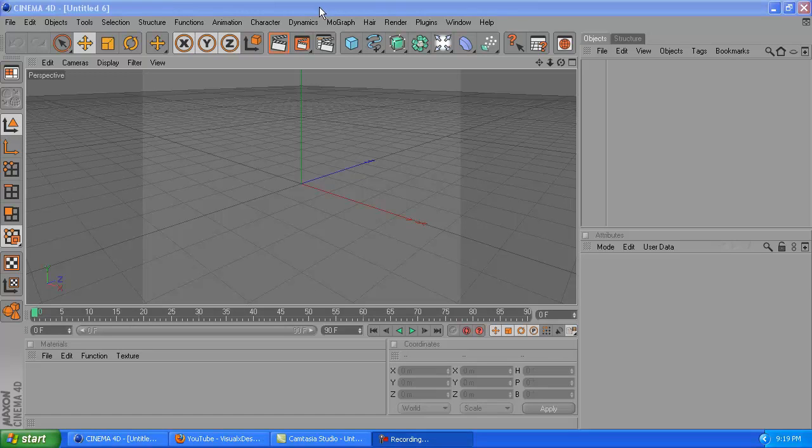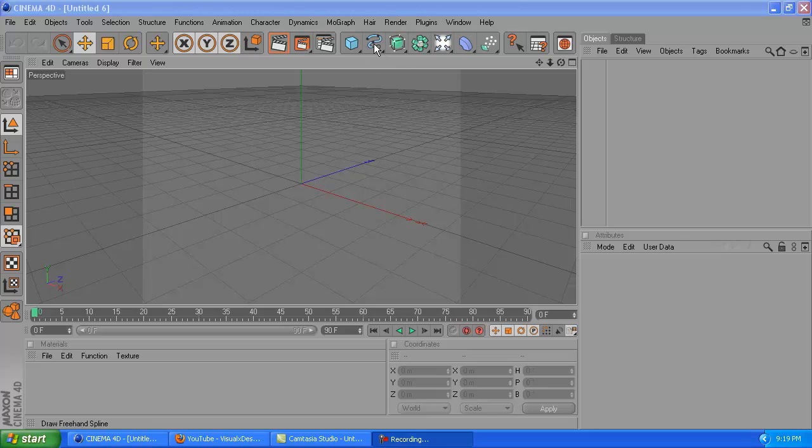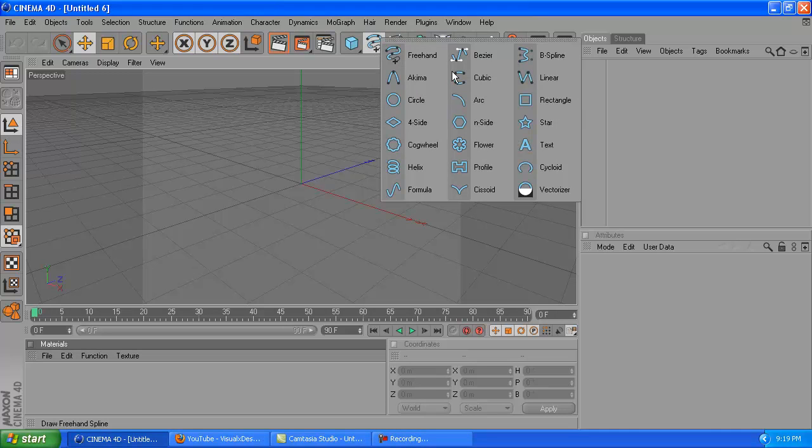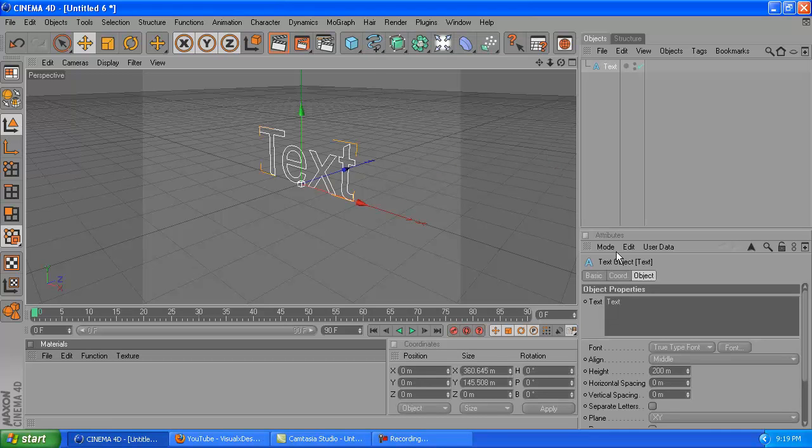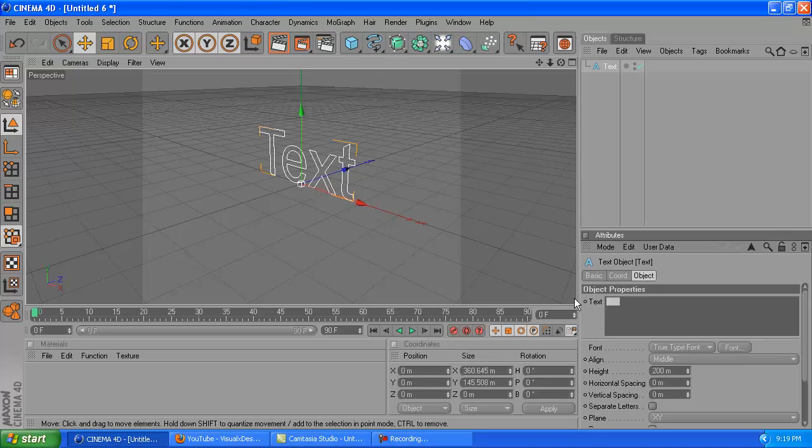Hello YouTube, today I'm going to be showing you how to create a PolyFX in Cinema 4D. I've tried to make this video about three times already, but it doesn't seem to want to work, so I'm going to try it one more time.